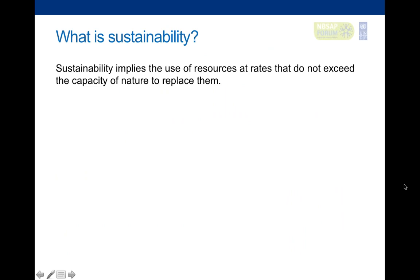Sustainability is defined — this comes from the UN definition — as the use of resources at rates that do not exceed the capacity of nature to replace them. In other words: water is consumed in water basins at rates that can be replenished by inflows and rainfall; greenhouse gas emissions are balanced by carbon fixation and storage; soil degradation and biodiversity loss are halted; pollutants do not accumulate in the environment; and fisheries and other renewable resources are not depleted beyond their capacity to recover.